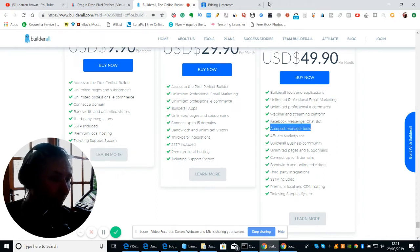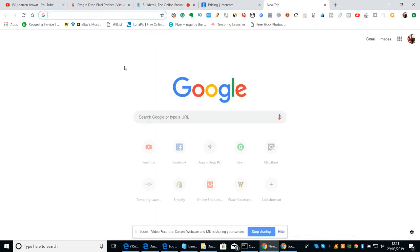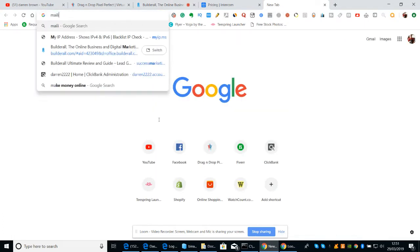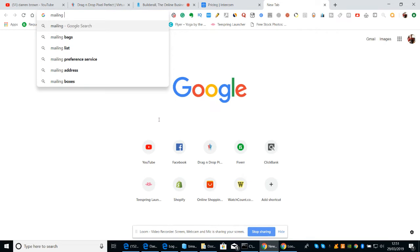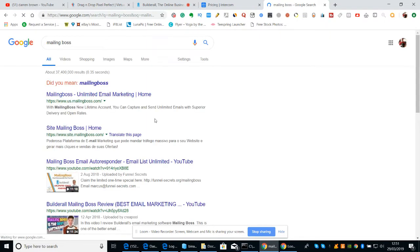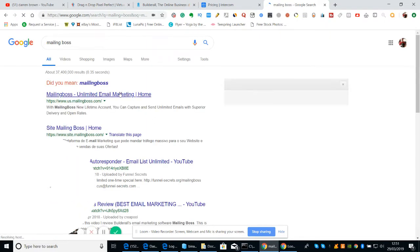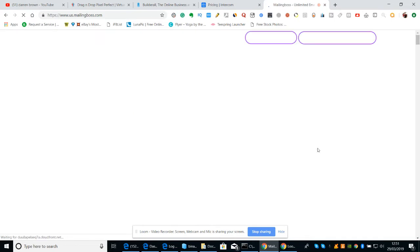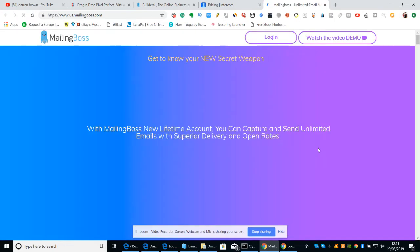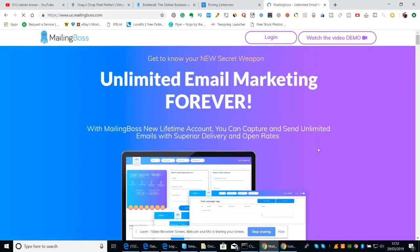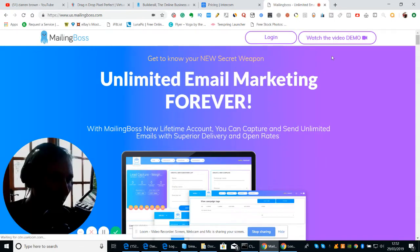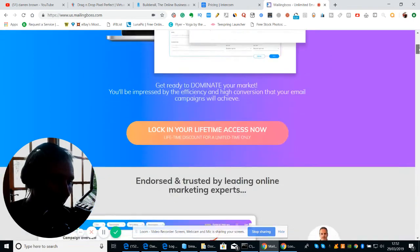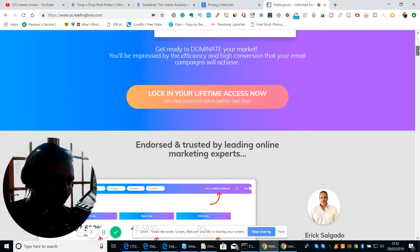Now if you buy Mailing Boss separately without Builderall, which you can do, I think it's $24 a month. Unlimited email marketing forever. Let me go down here.